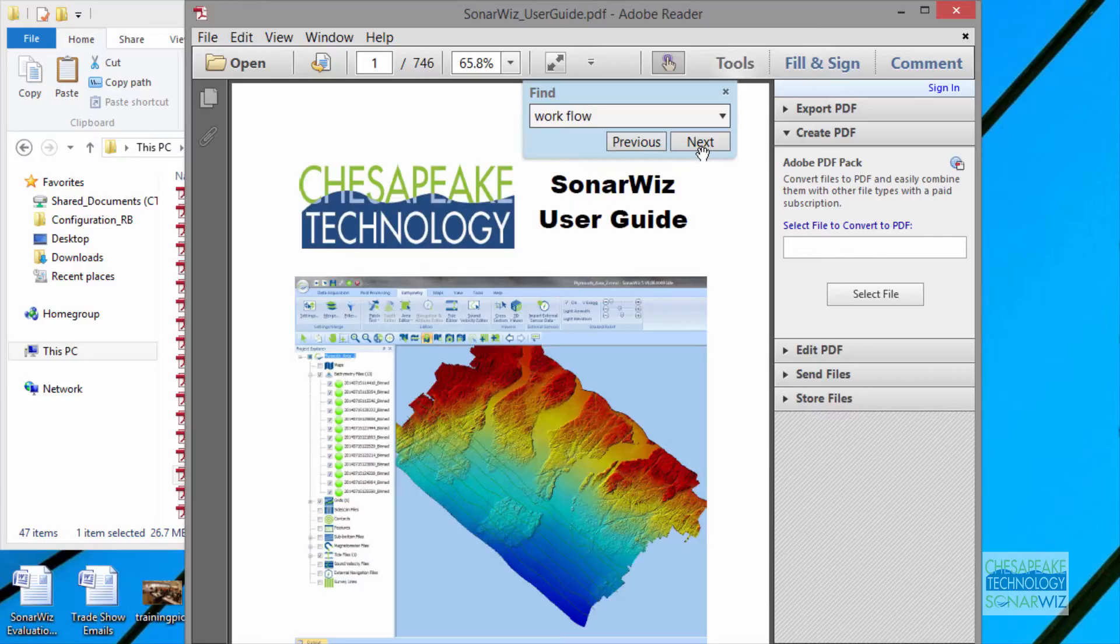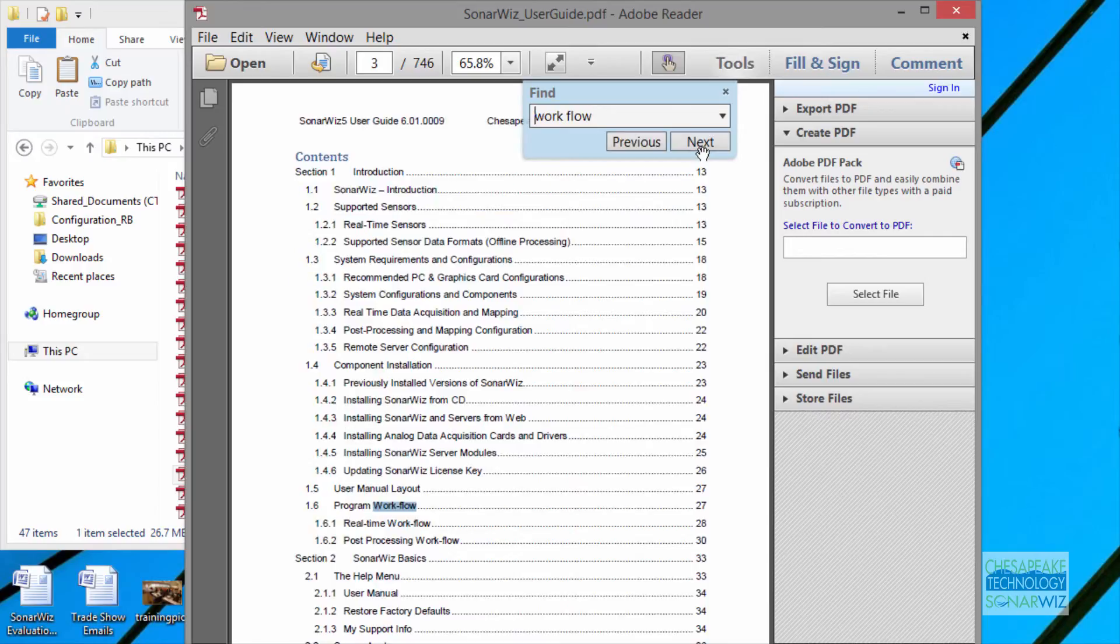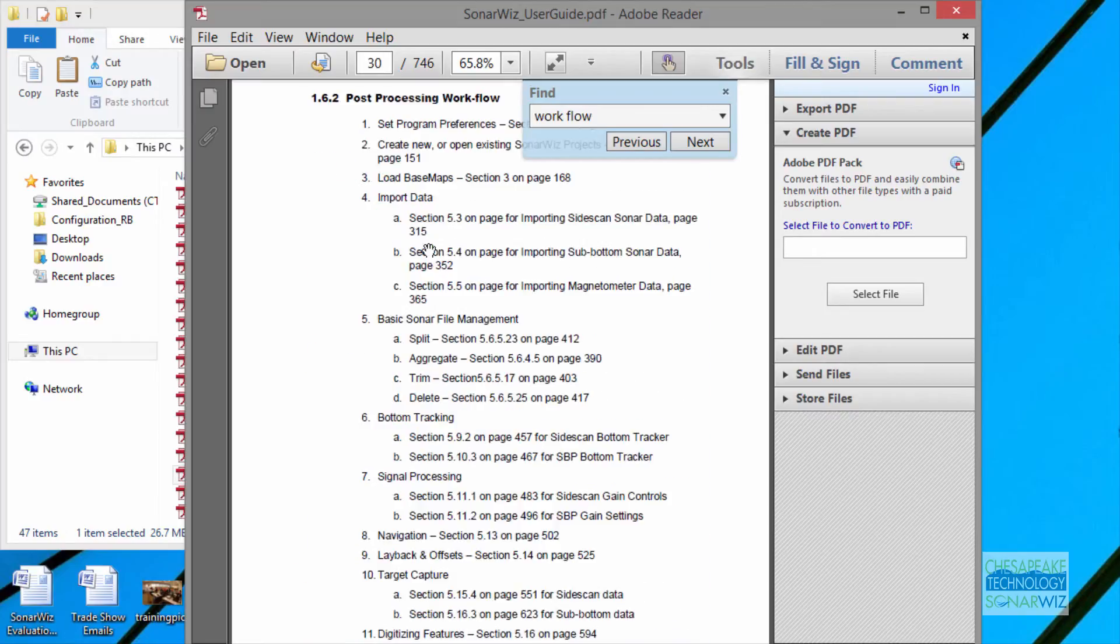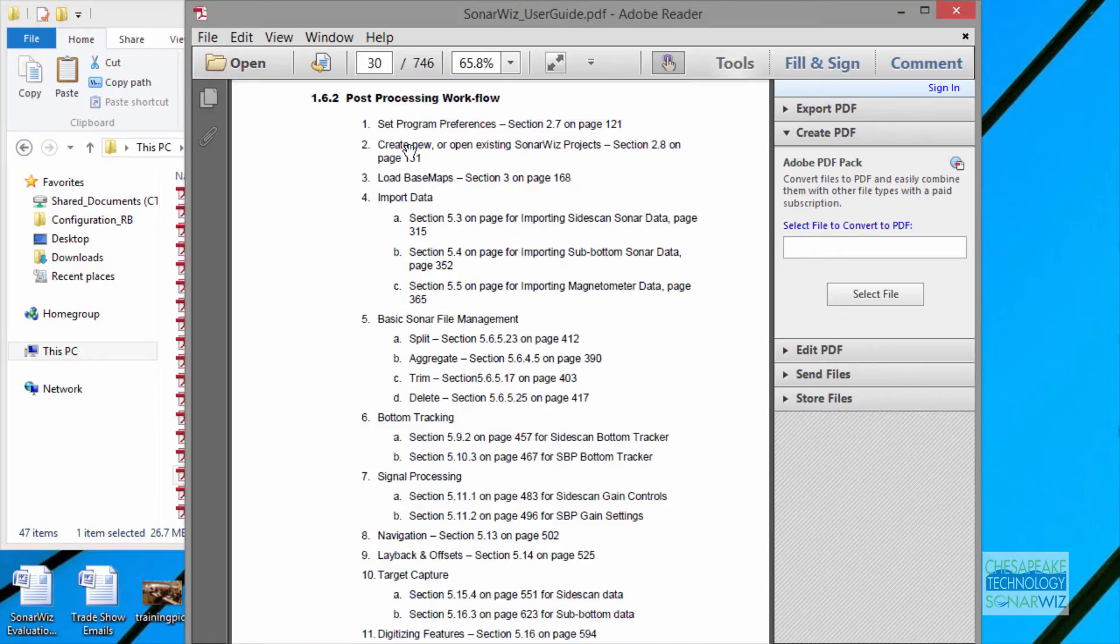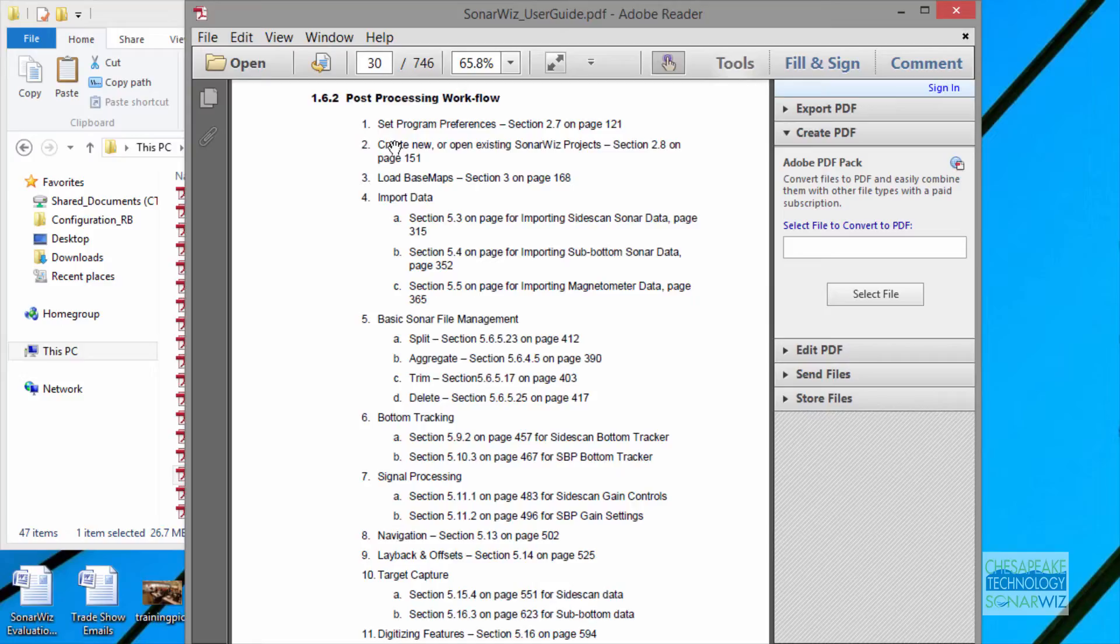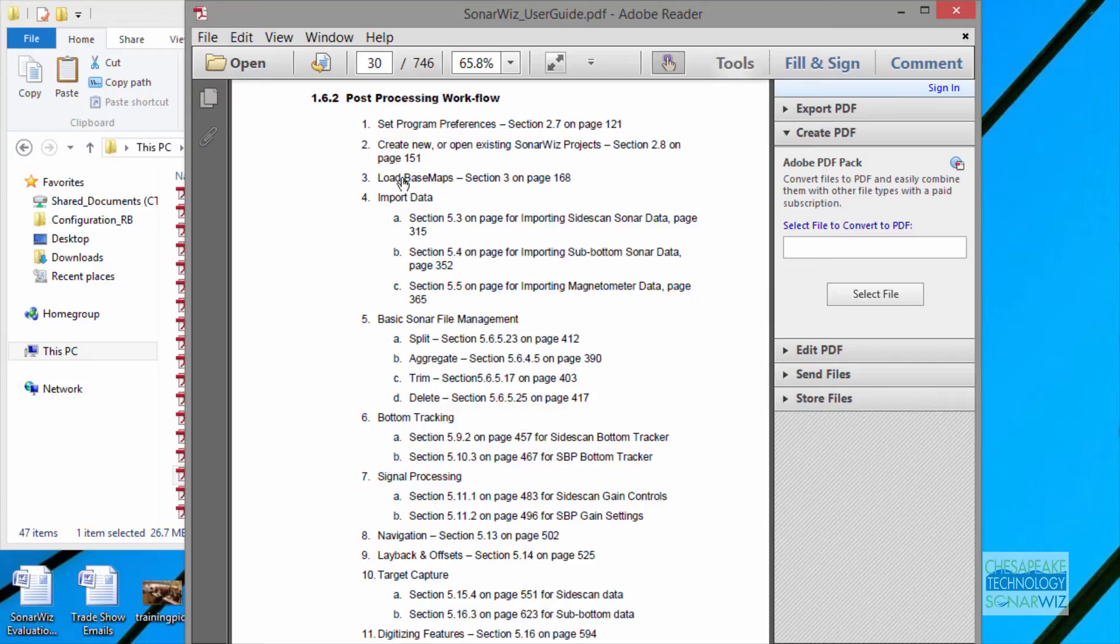Section 1.6.2 has some really good stuff on Workflow. I want to review this with you because Create or Open Existing Projects is sequence number two here when we're doing the workflow. Loading basemaps, importing data, these are later in the project, and if you have adjustments to make on the project, it's good to do them before you load the basemaps and before you import data, before you get deep into trimming and bottom tracking and other things in the project.